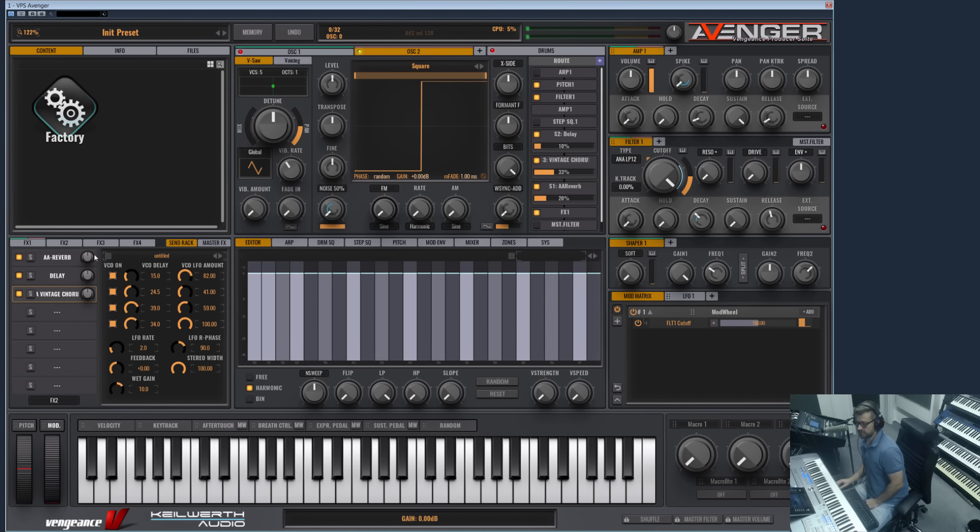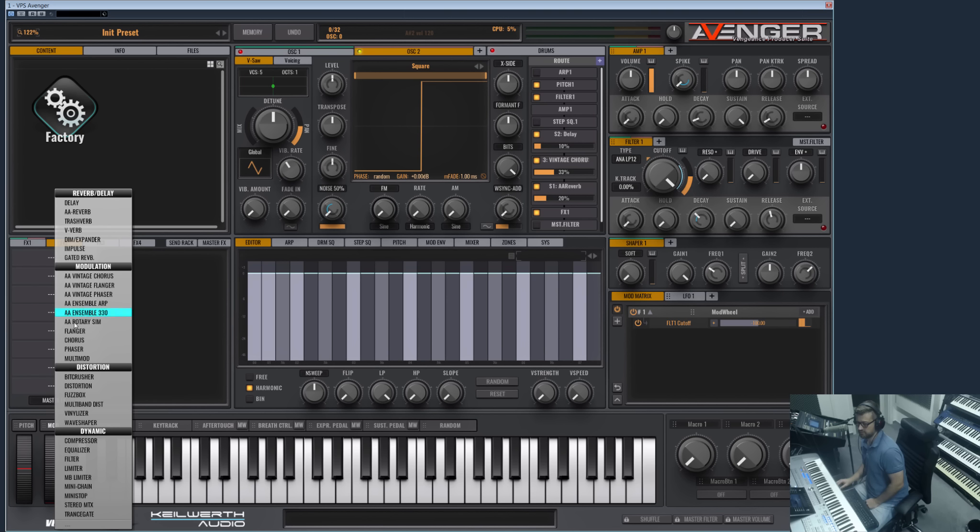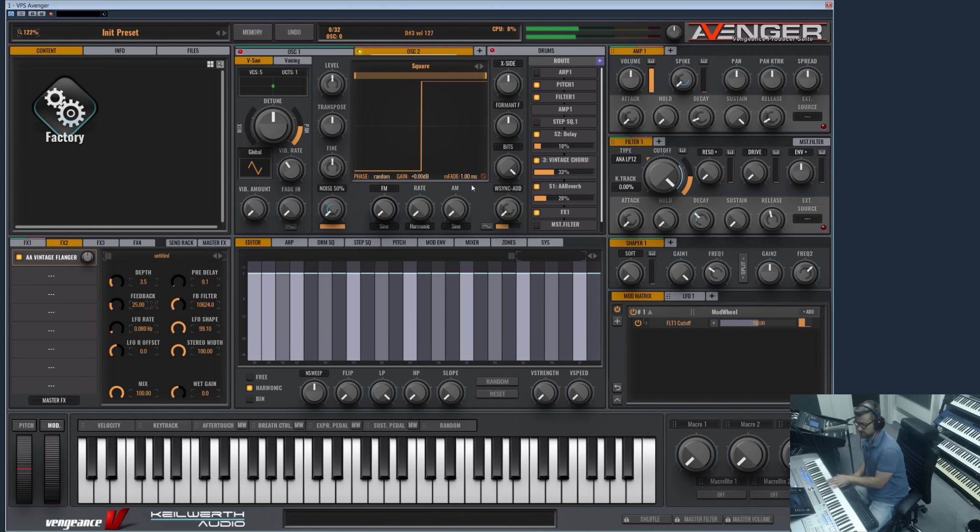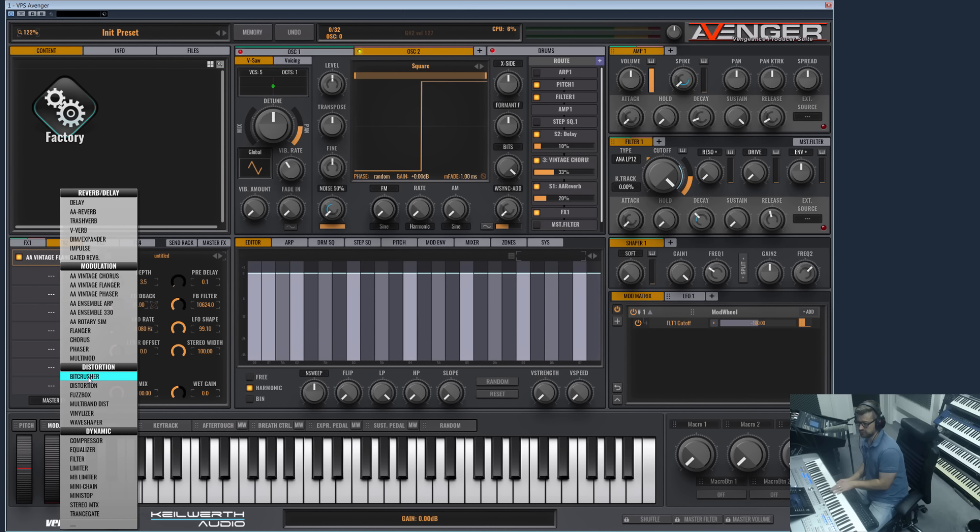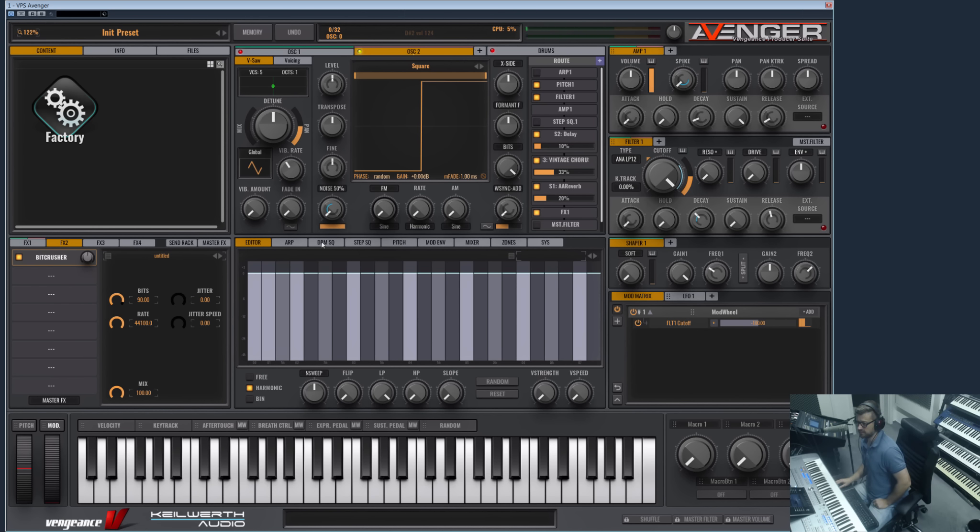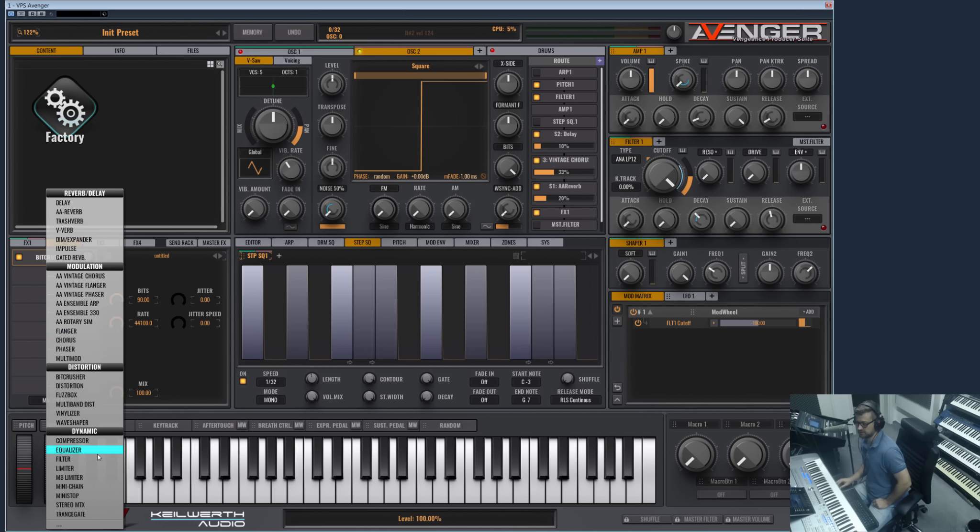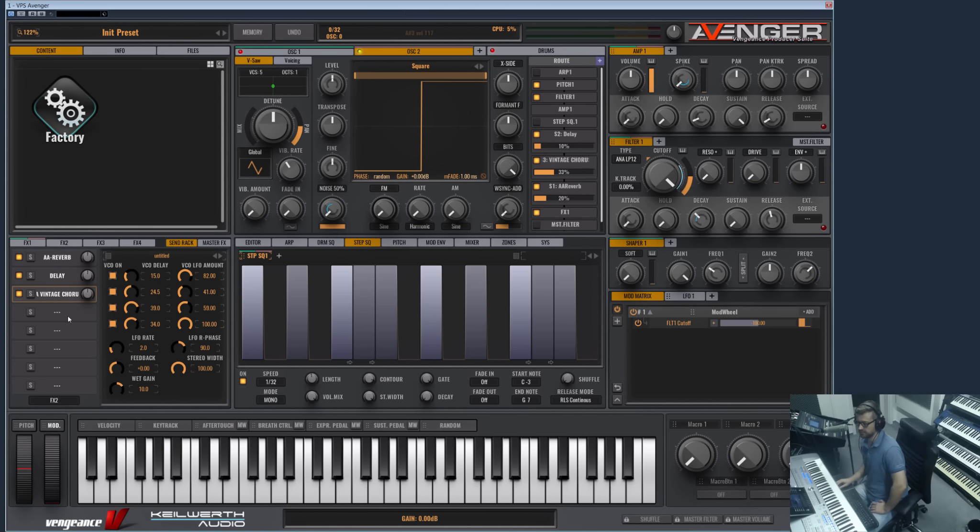So now all this is sent to FX2 where we can now apply special effects only on the wet signal part which is coming from the send effects. For example, let's add a flanger here. As you now can hear, the flanger is only on the reverb tail, on the chorus and on the delay. Or maybe a bit crusher, or even our step sequencer can be used here as a transgate effect.